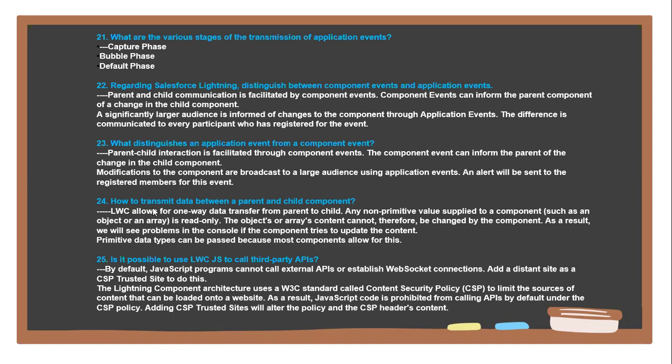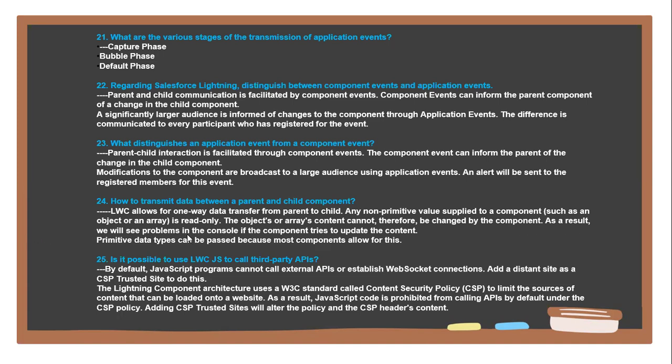Next question: How to transmit data between parent and child components? LWC allows for one-way data transfer from parent to child. Any primitive value supplied to the component, such as an object or array, the content cannot be changed by the component. As a result, we will see problems in the console if the component tries to update the content. Primitive data types can be passed because most components allow for this.